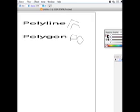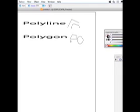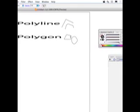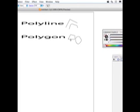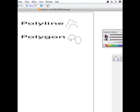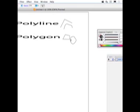This is a polygon. You can see that it's a completely enclosed polygon. And here we have a curved polygon.